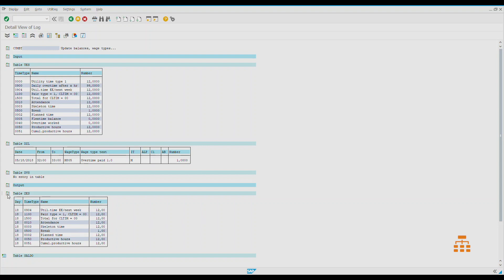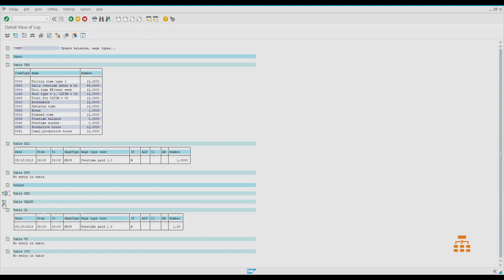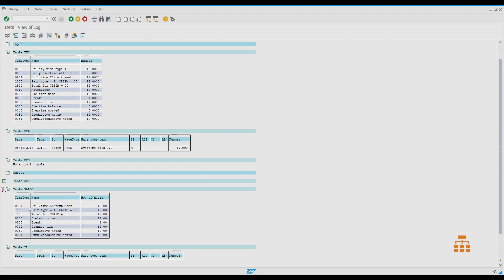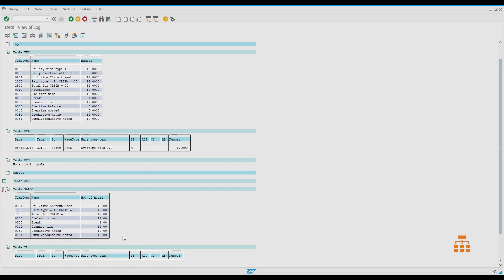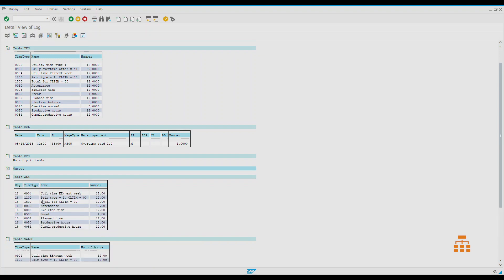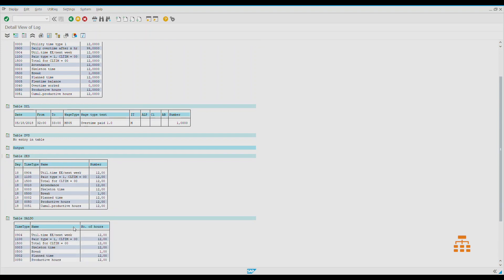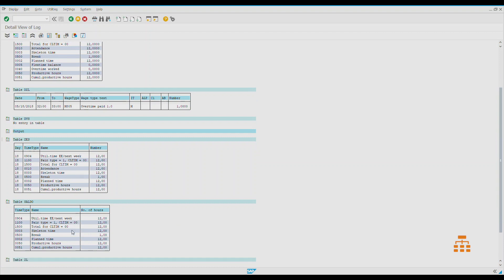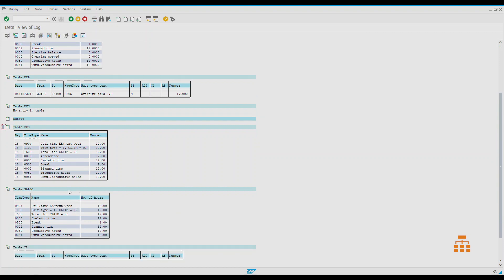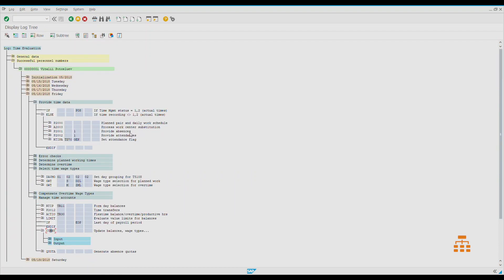Also, we have one more table called SALDO, where all the time types for a specific period, like a month, are accumulated. It would allow us to analyze how many hours the specific employee worked that month or how many hours he was absent, or we can use any other time types predefined by the system or created by a functional consultant during time evaluation setup. We can run reports based on table ZES, based on table SALDO, based on table ZL in SAP HCM in time evaluation info system. This is a general overview of how time evaluation works.